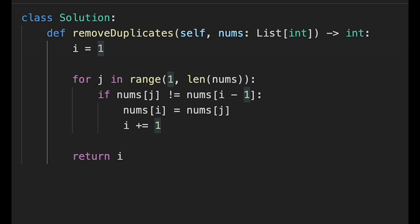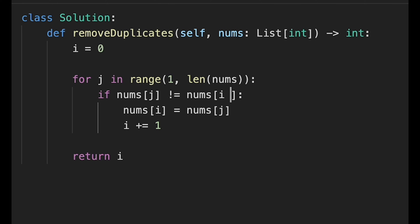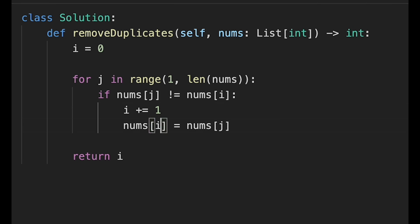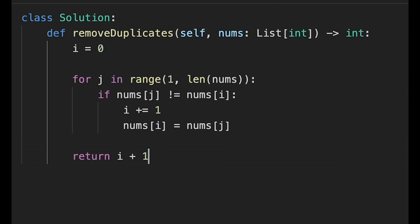Now let's try a coding exercise. What if we initialize i with zero instead of one? How would you modify the code? My answer: remove the minus one from the comparison, update i before assigning the value, and return i plus one at the end.